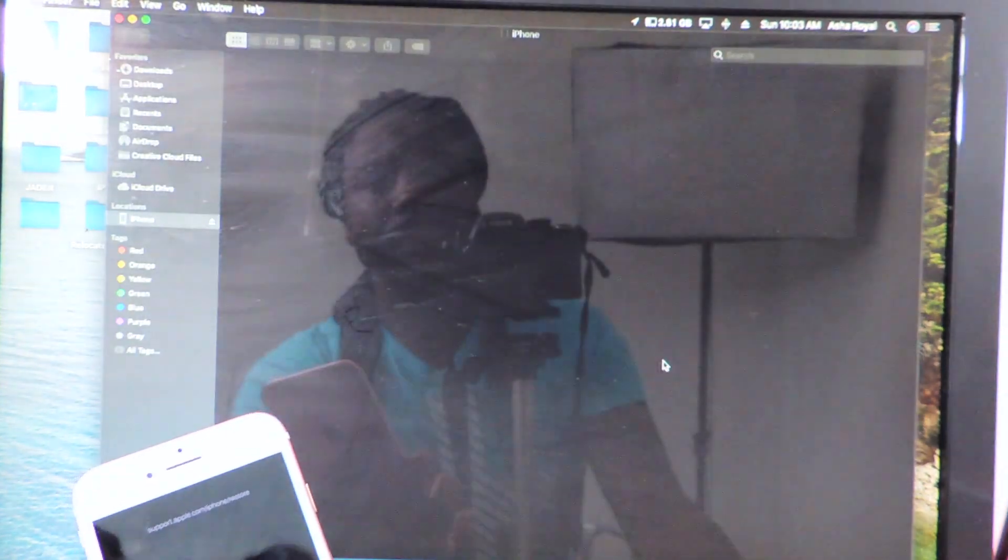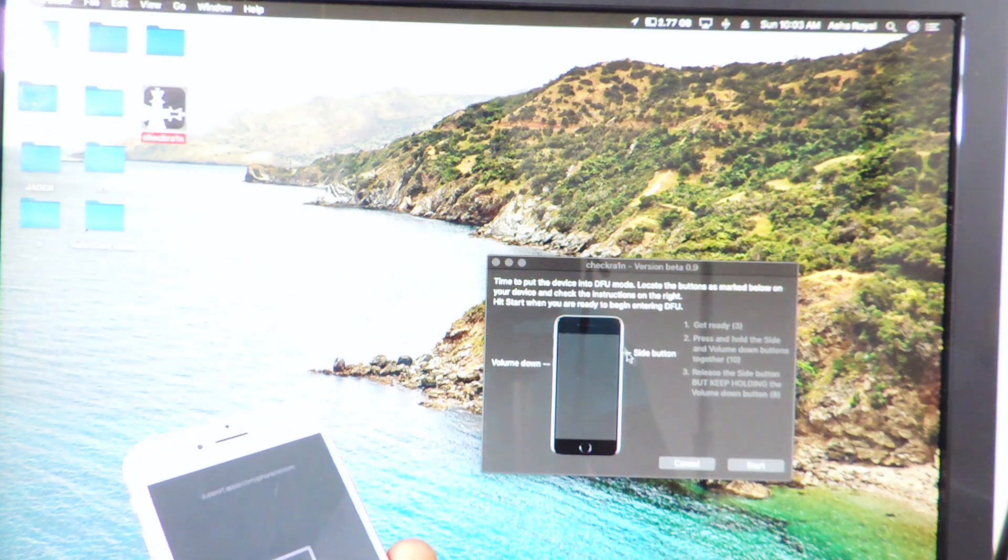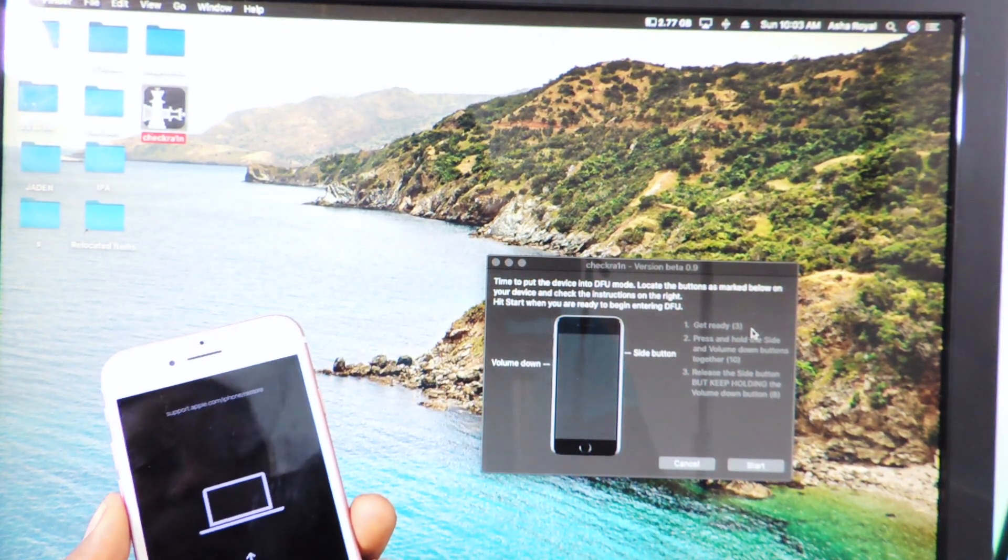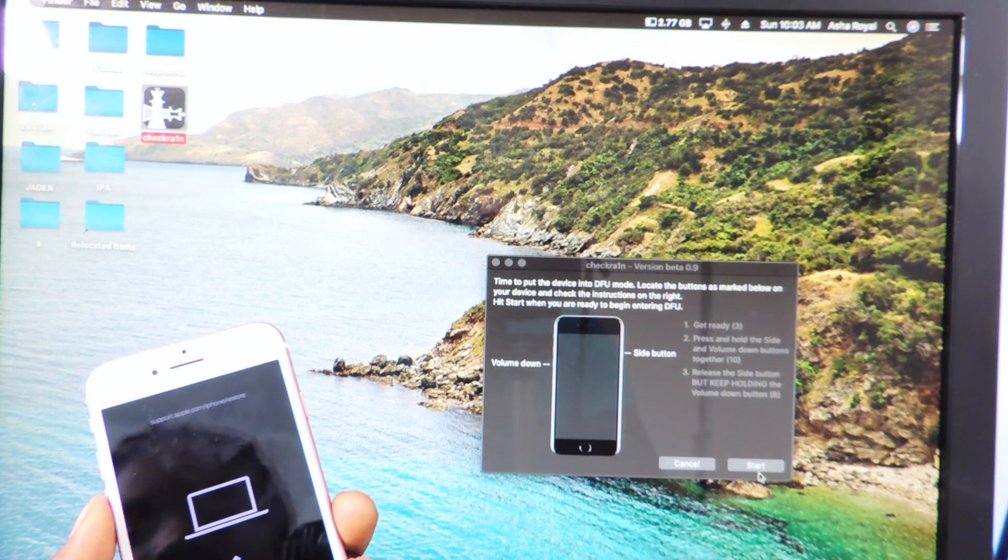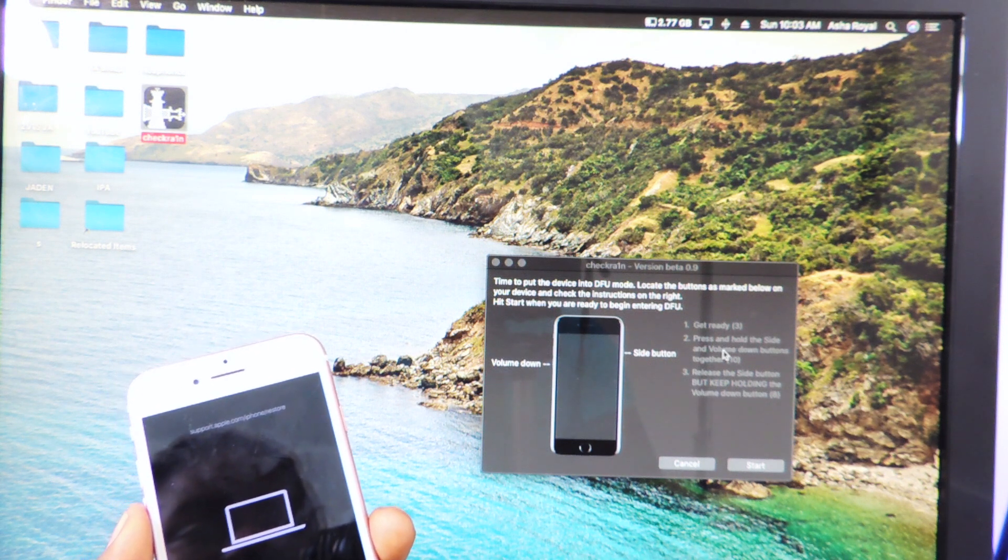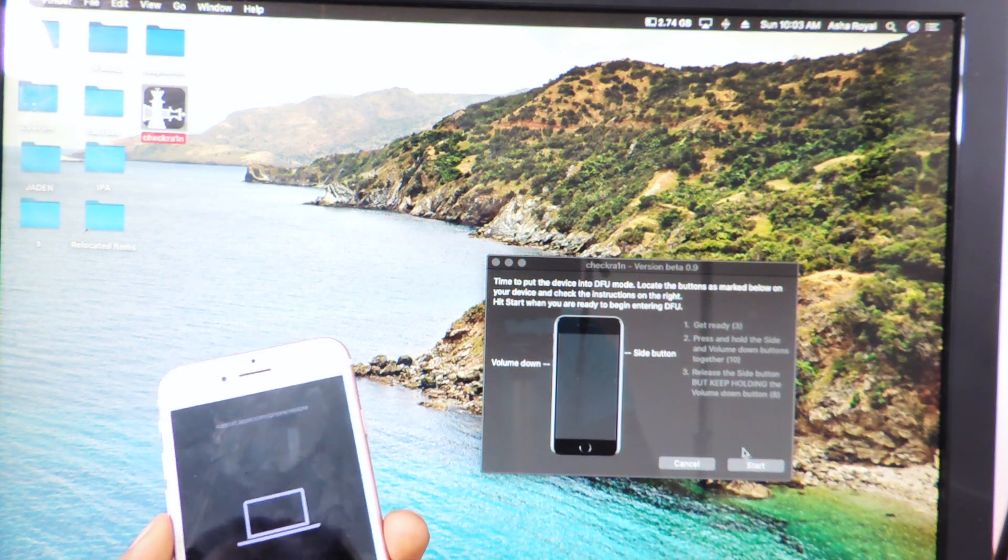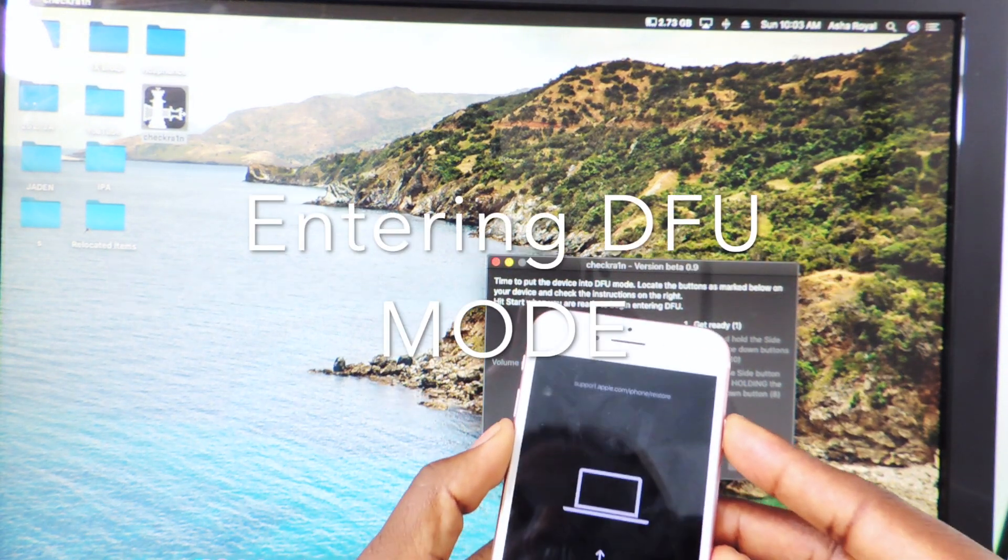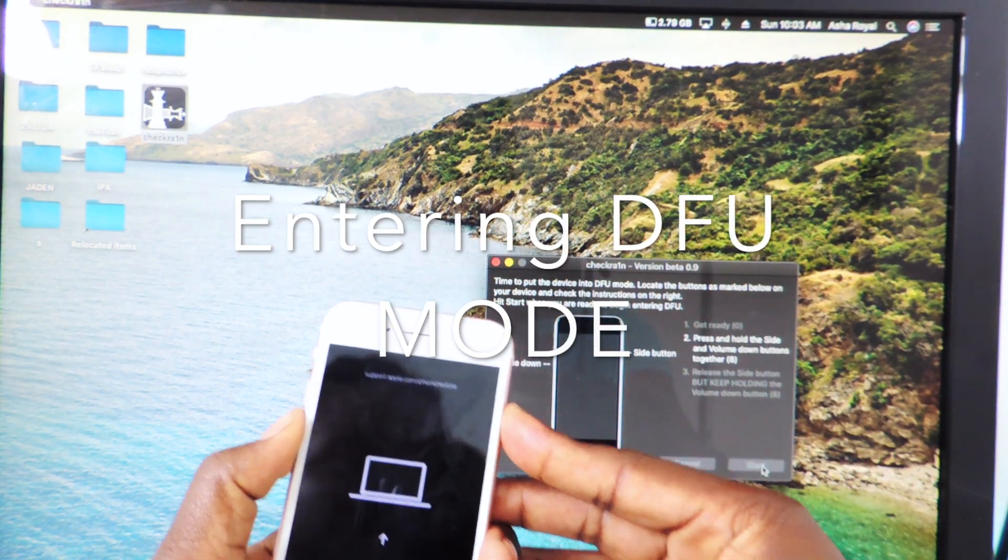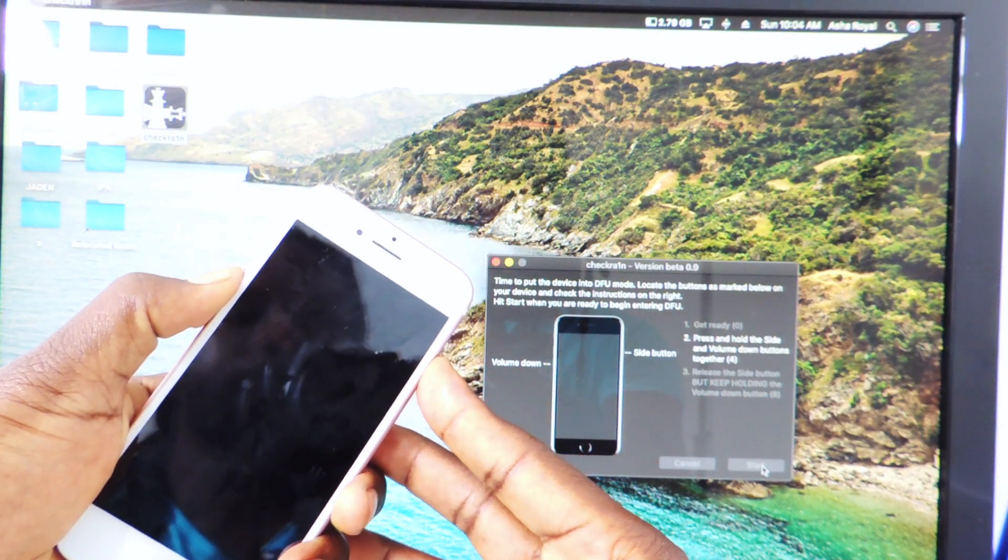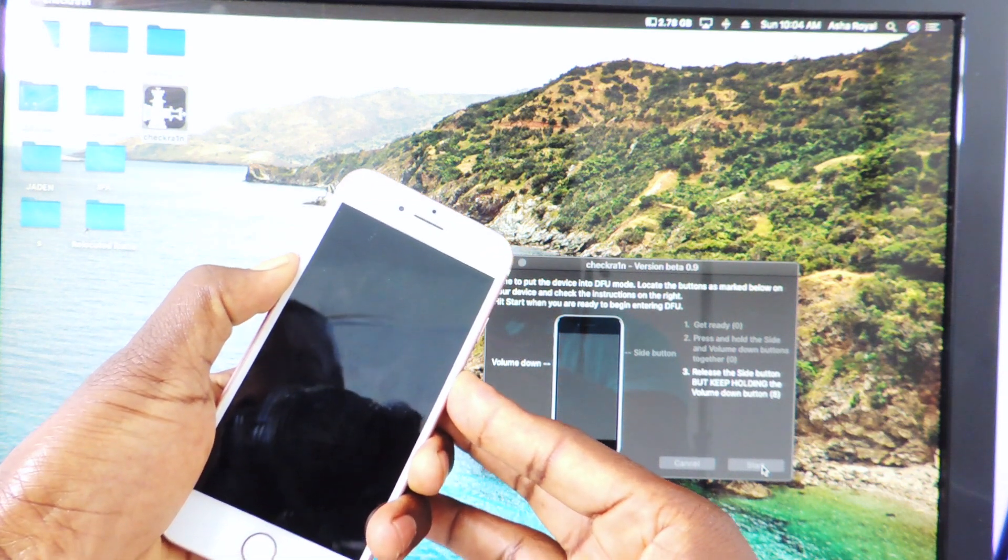Okay, so now let's get rid of that. That's just iTunes popping up. So now it's going to tell us to get ready. So if you hit start, you want to press and hold the side button and the volume down button for 10 seconds and then release the power button, keep holding on to the volume down. So hit start, go. You could follow the prompt right there. Release the power, keep holding on to the volume.